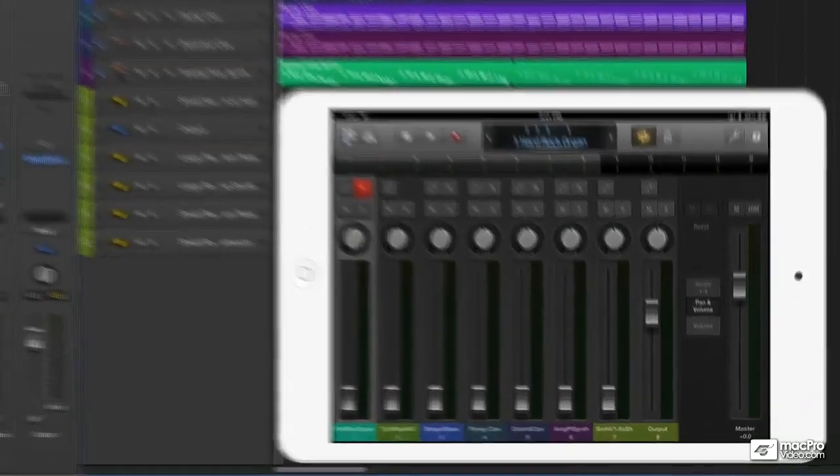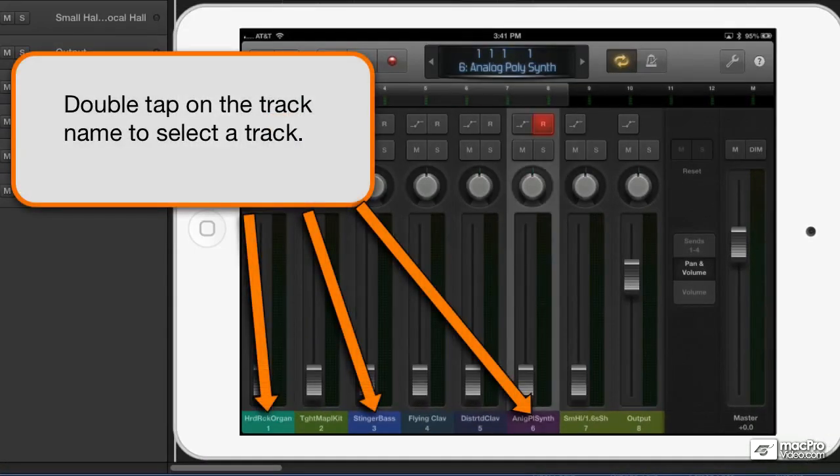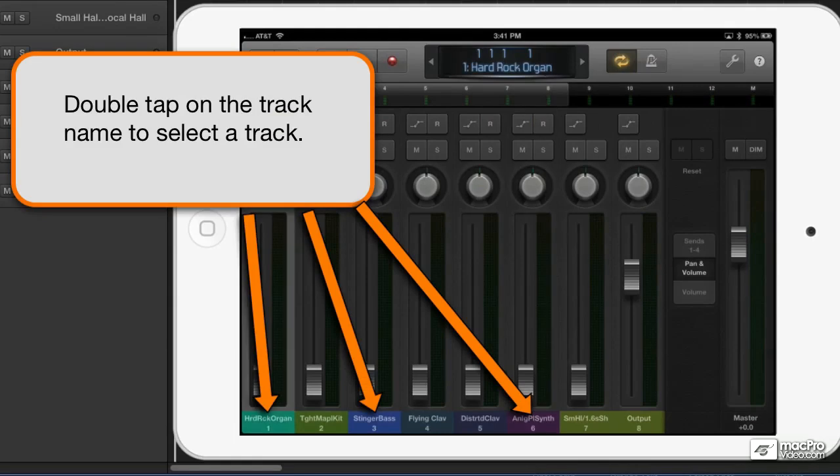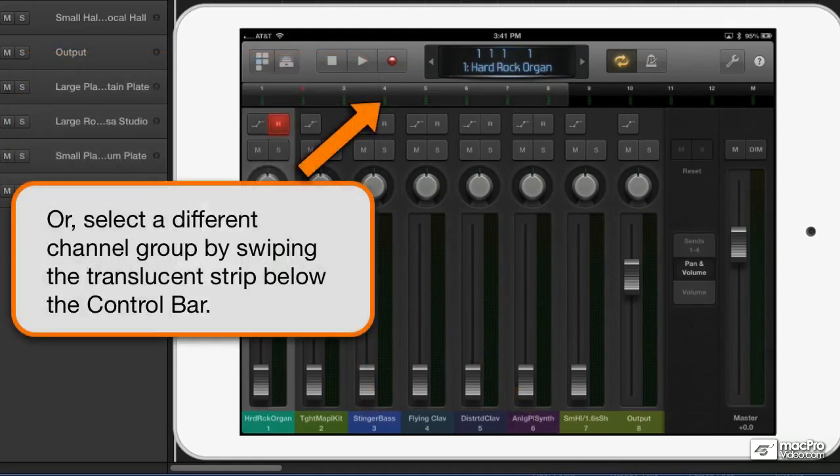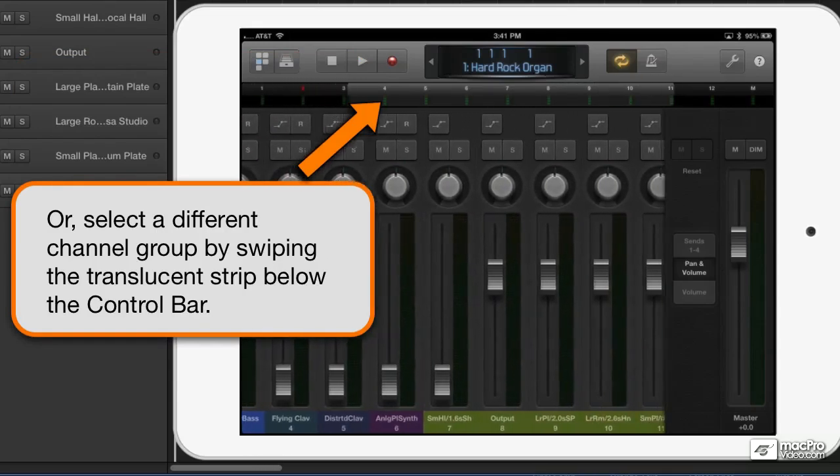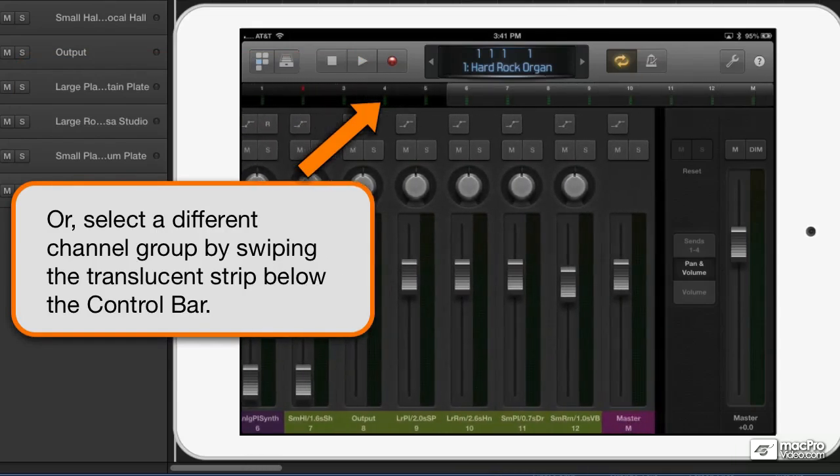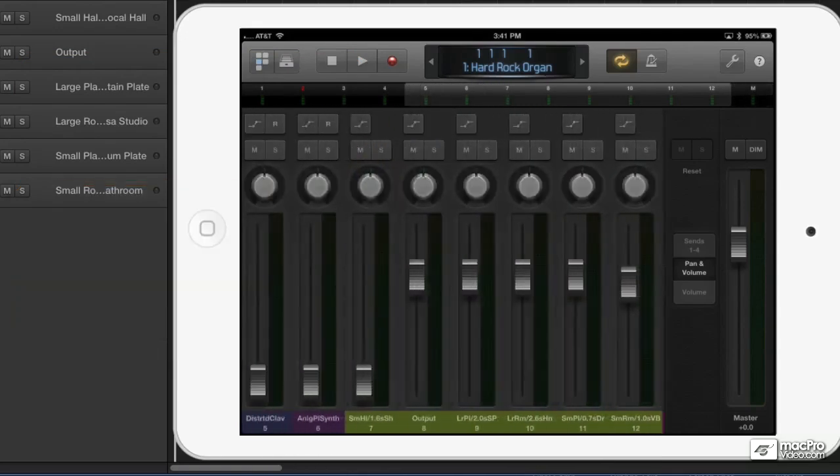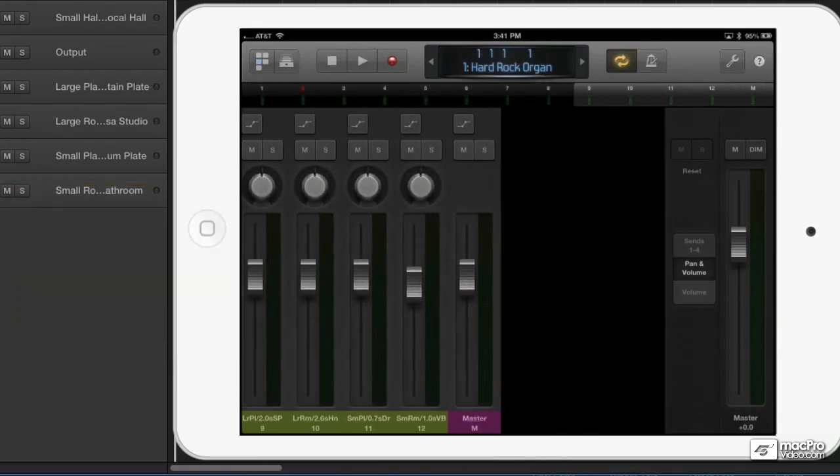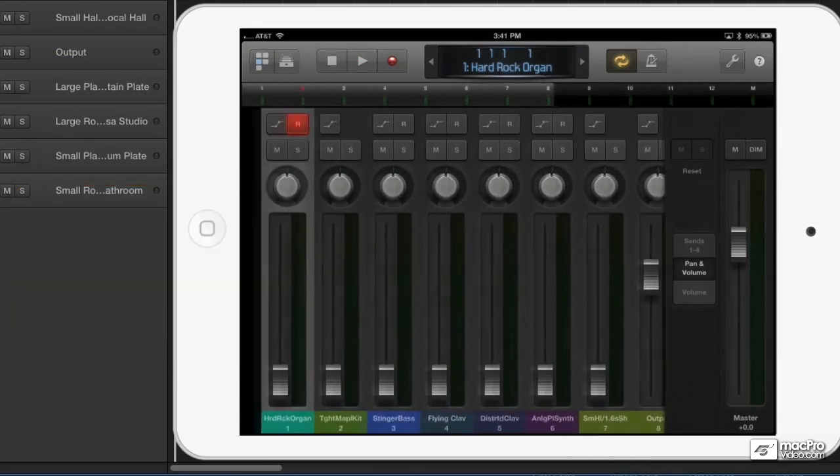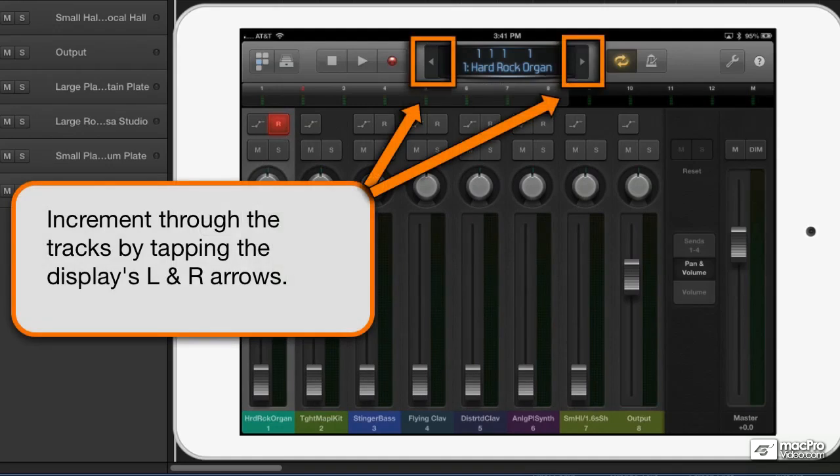You can select directly from Logic Remote by double tapping on the track name. And if your mix is big with a lot of channel strips, you can use this slider right here and get to anywhere you want in your mixer. You can also increment through the tracks by tapping the left and right arrows on either side of the display.